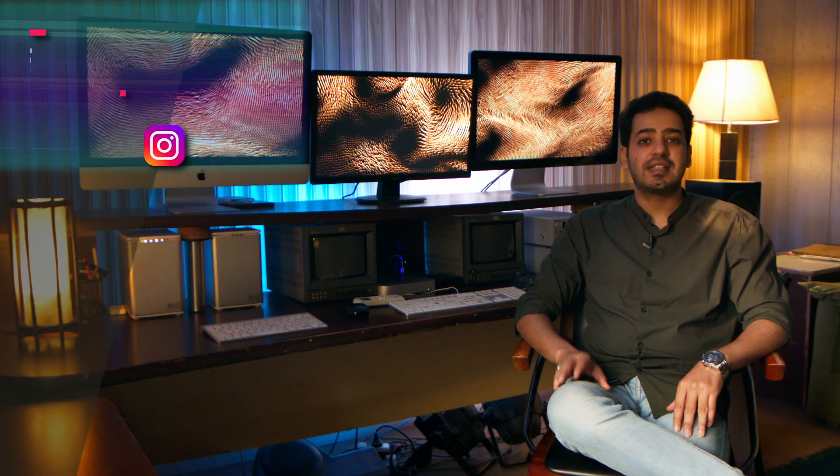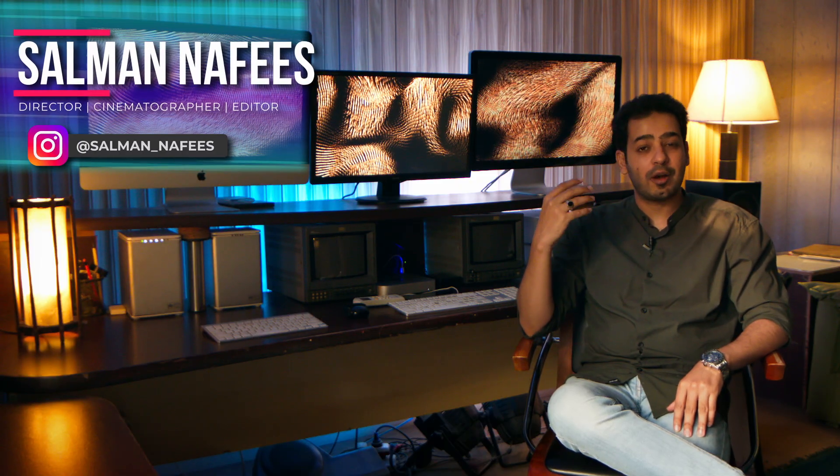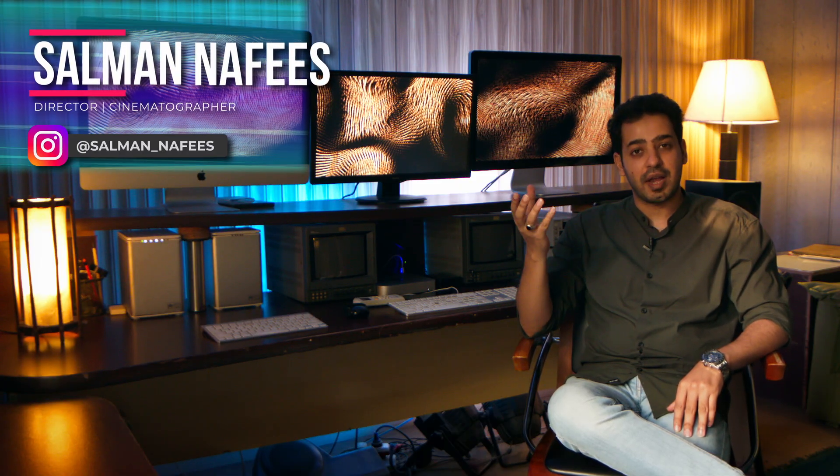Hi, I'm Salman Afees and I'm here with another very useful video about how to use planar tracker.